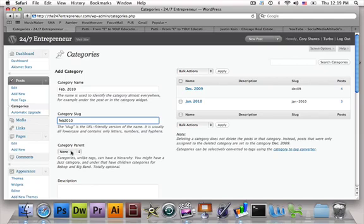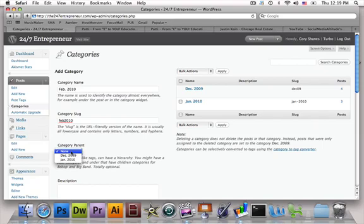You can also have a category parent. The whole purpose of the category parent is if you wanted February 2010 to go inside of December 2009, you can do that. The idea behind this is if you're going to have a multiple navigation bar or toolbar with drop-down menus, this is a good thing to use — a category parent, or kind of like an umbrella for the category.